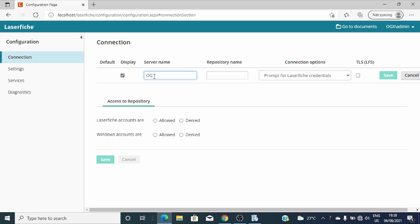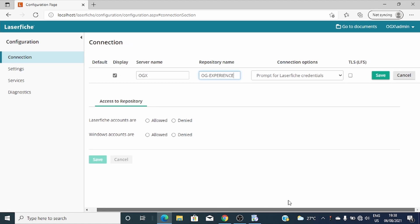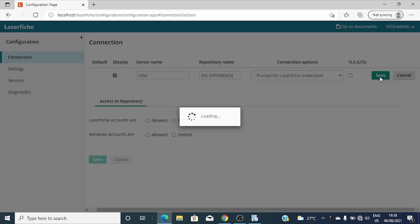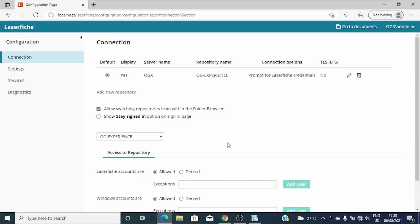Here I'll enter a repository name. Let's use GG Experience. So now I'll save. Yes.